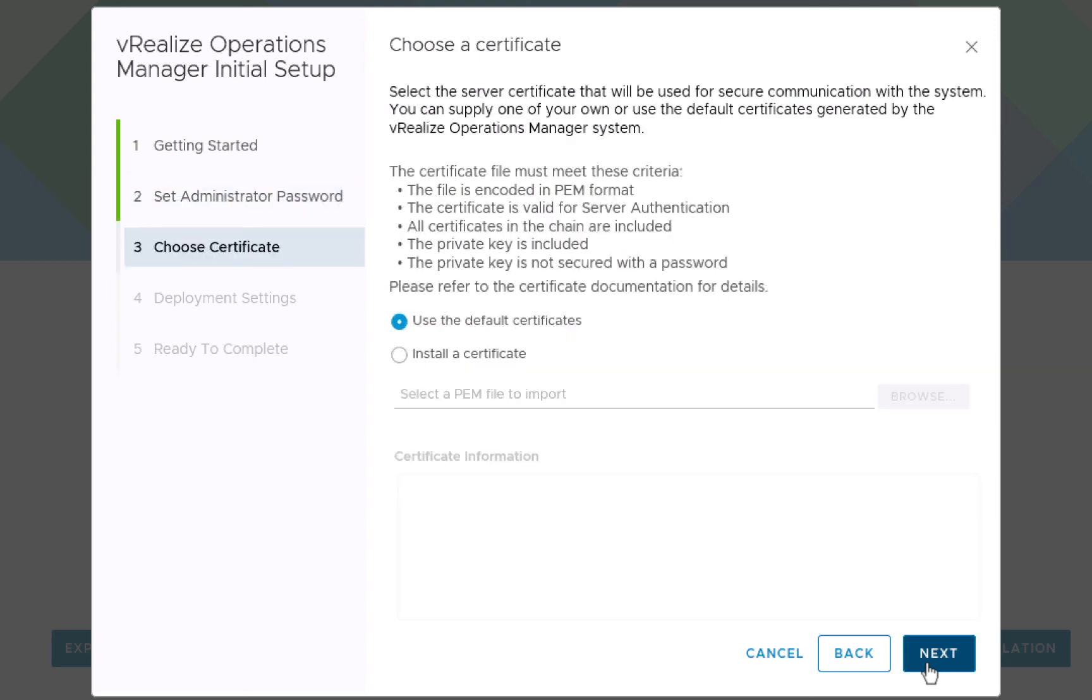As mentioned a few moments ago, in this demonstration environment, we are using self-signed certificates. If you have a real certificate that you'd like to use instead, you can click on install a certificate. Again, we'll use the default self-signed certificate by clicking next.